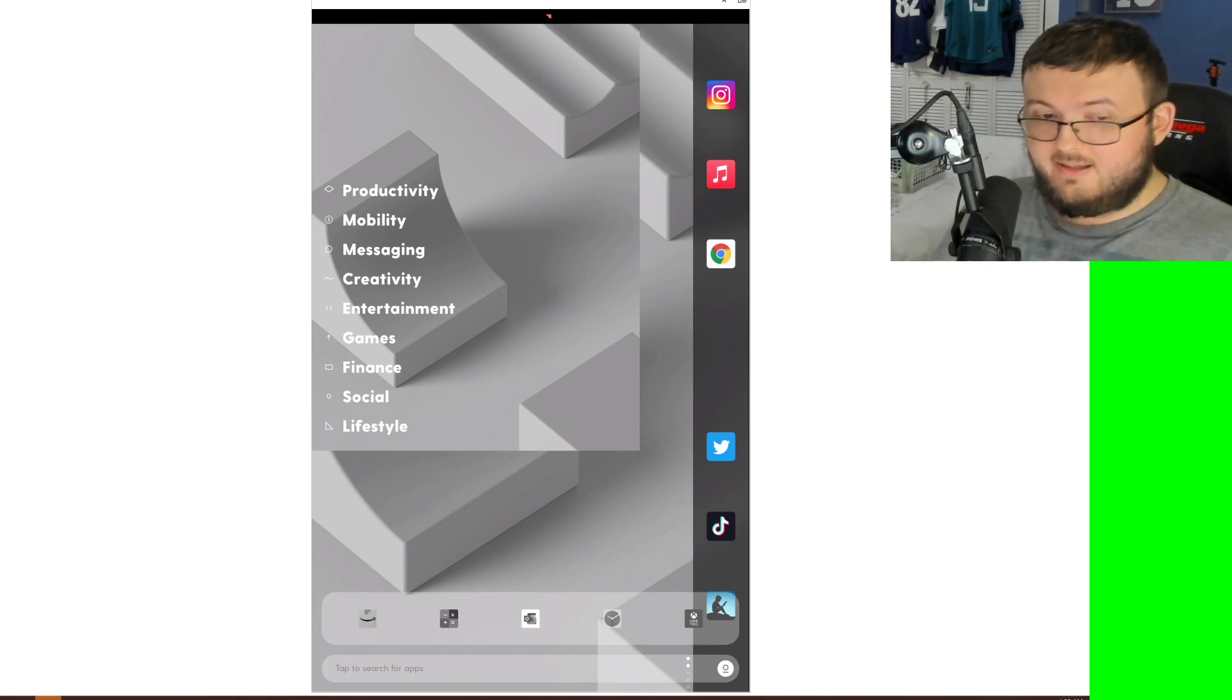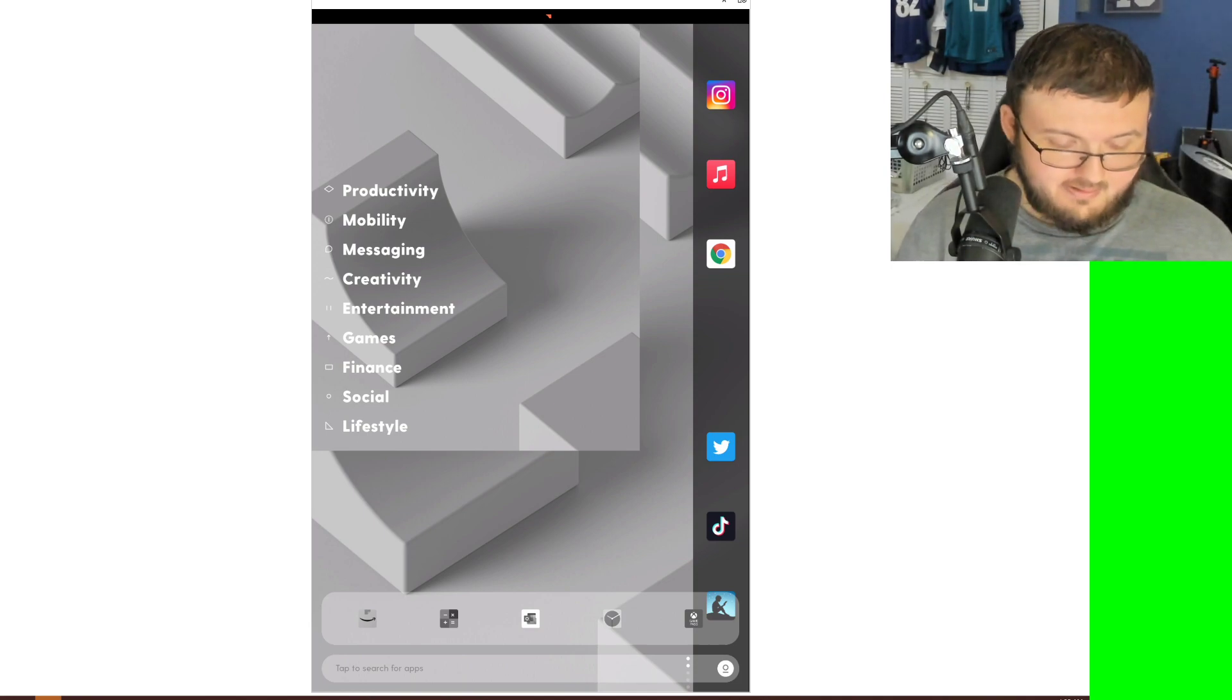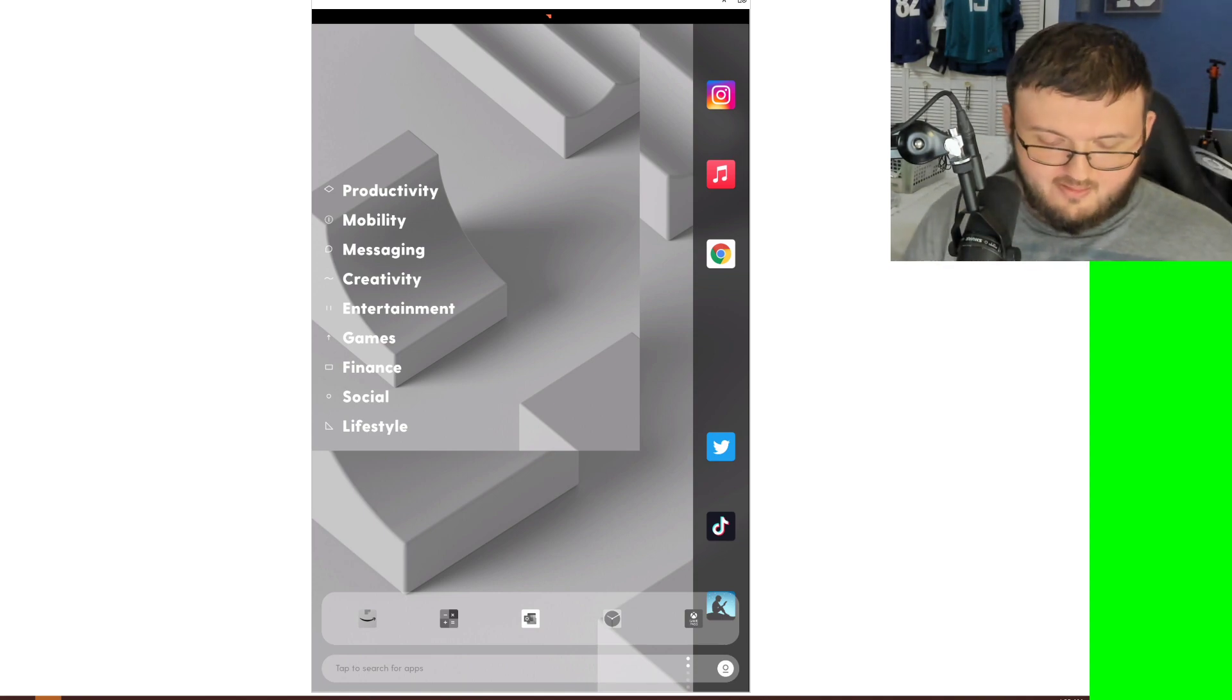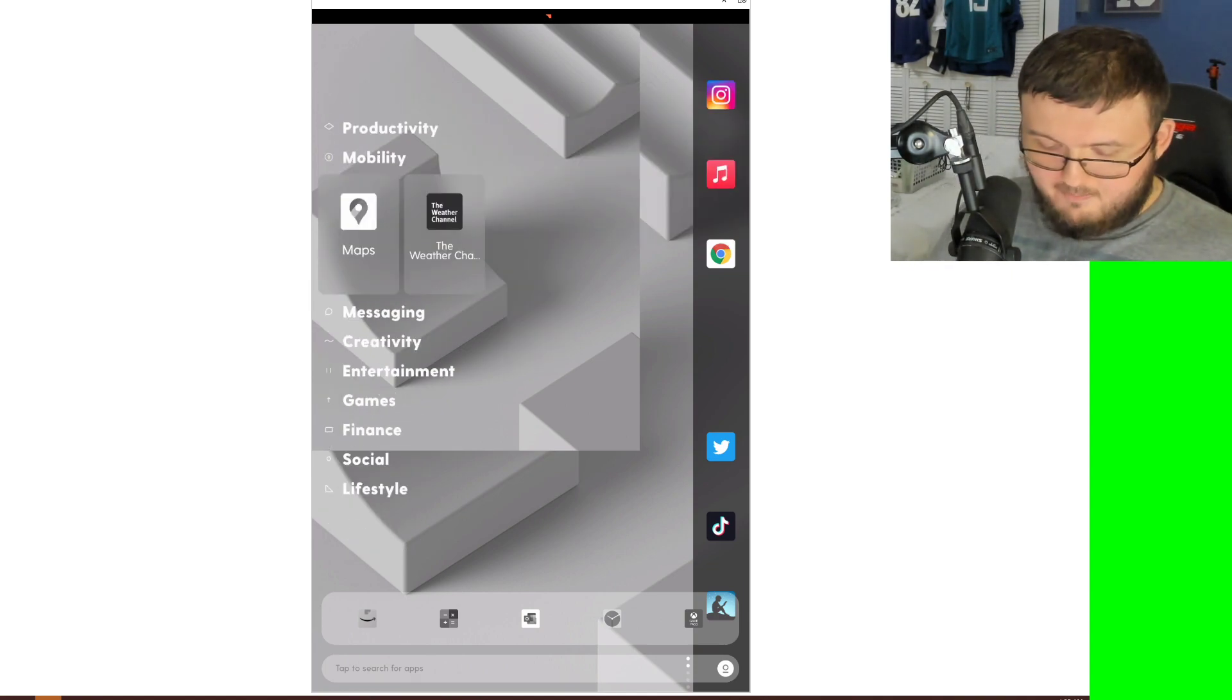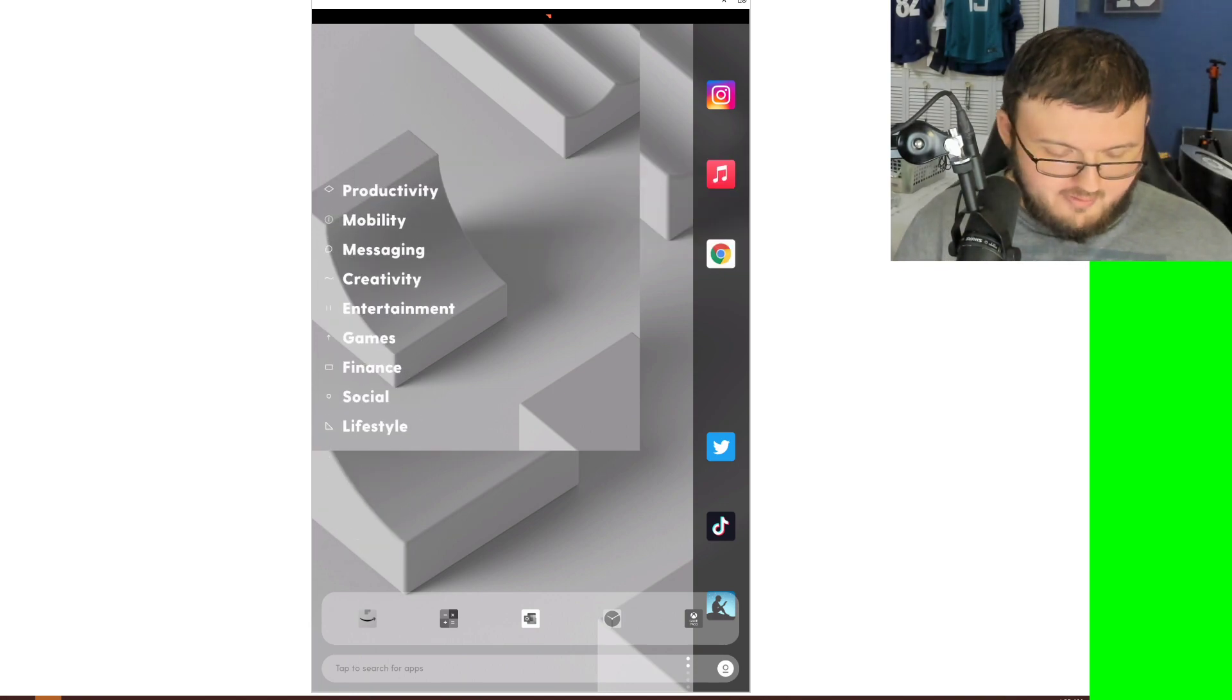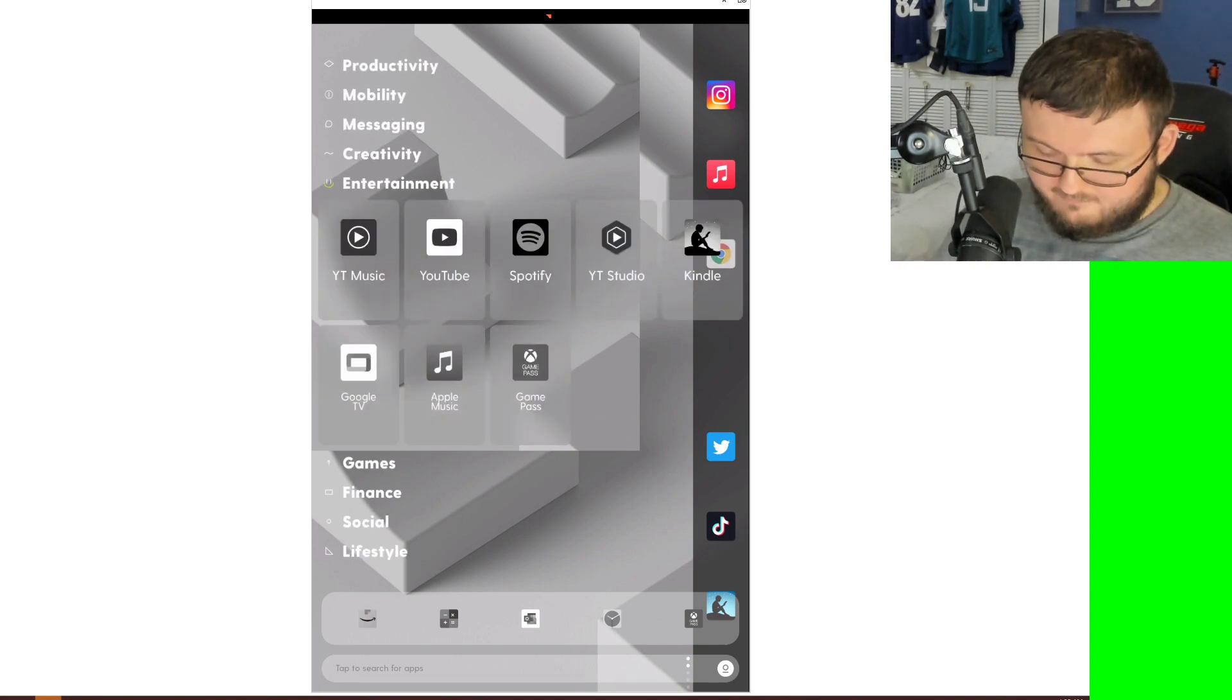But this is what the ratio looks like. So we have Productivity, Mobility, Messaging, Creativity, Entertainment, Games, Finances, Social, and Lifestyle. So Productivity is all my productivity apps. Mobility is obviously weather, that kind of stuff. We do have all my messaging right here. Creativity right there. We have Entertainment.